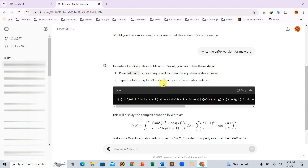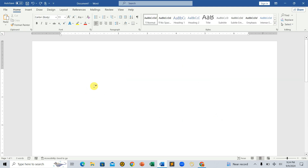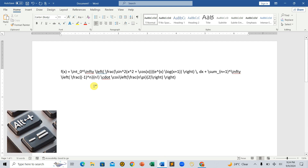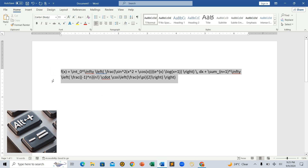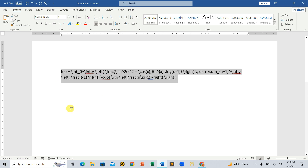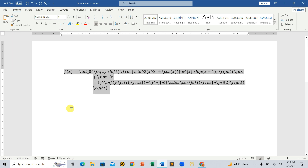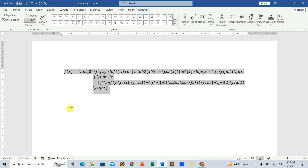Next, we'll copy the LaTeX code and paste it into our Word document. Now, highlight the text and press Alt and equals on your keyboard. You'll see that this converts the selection into a proper equation. Under the Conversions tab, make sure LaTeX is selected.